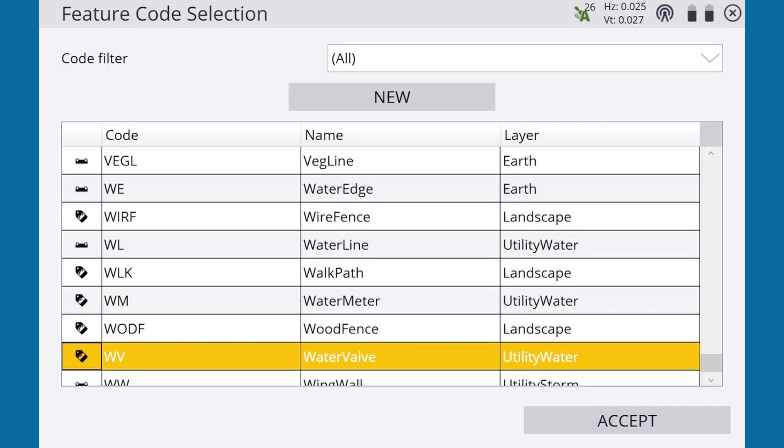Each code has a name and a layer. The name is the description of the feature, and the layer is the category of that feature.